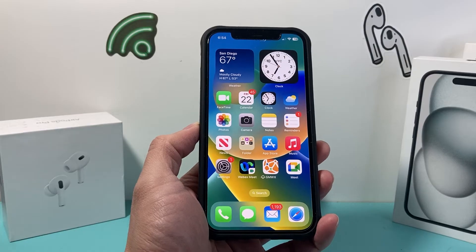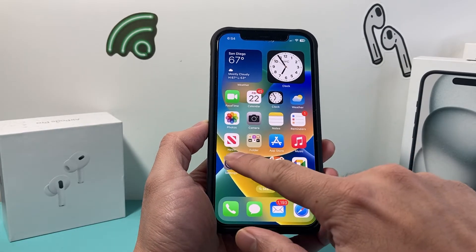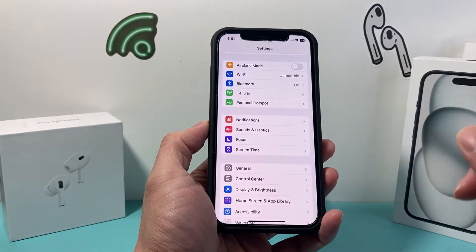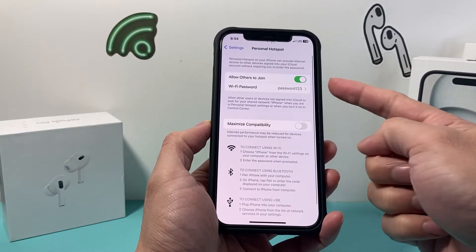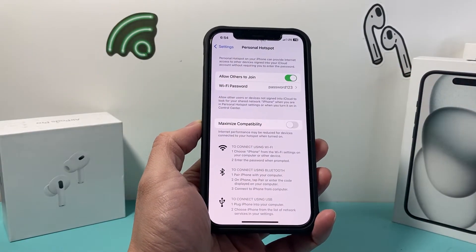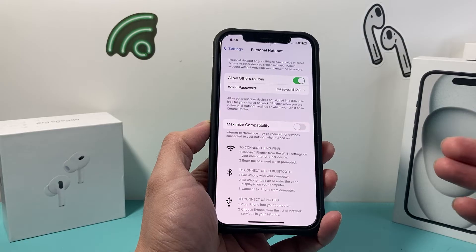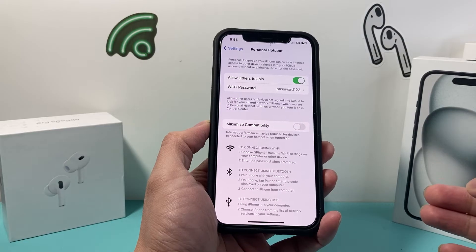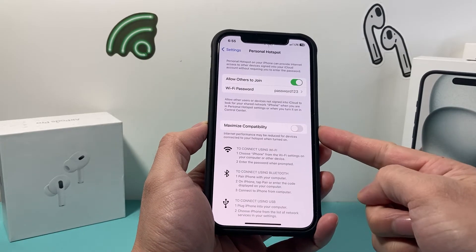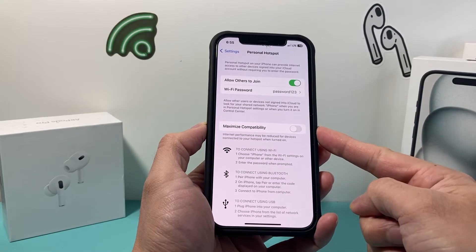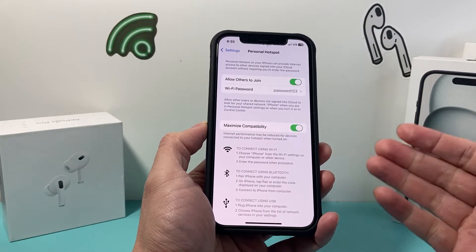So in order to do that, there is an option on your personal hotspot. If you go into your settings on your iPhone and click on personal hotspot — make sure your hotspot is turned on — the option to change it from 5GHz to 2.4GHz is going to be using the 'Maximize Compatibility' setting.